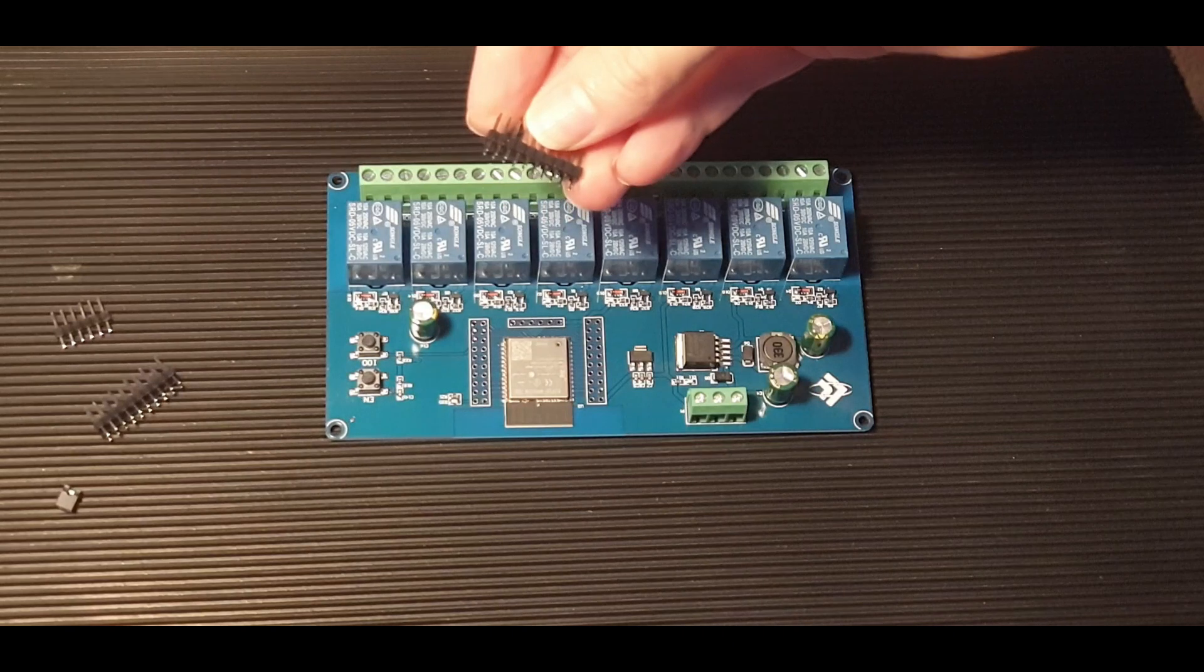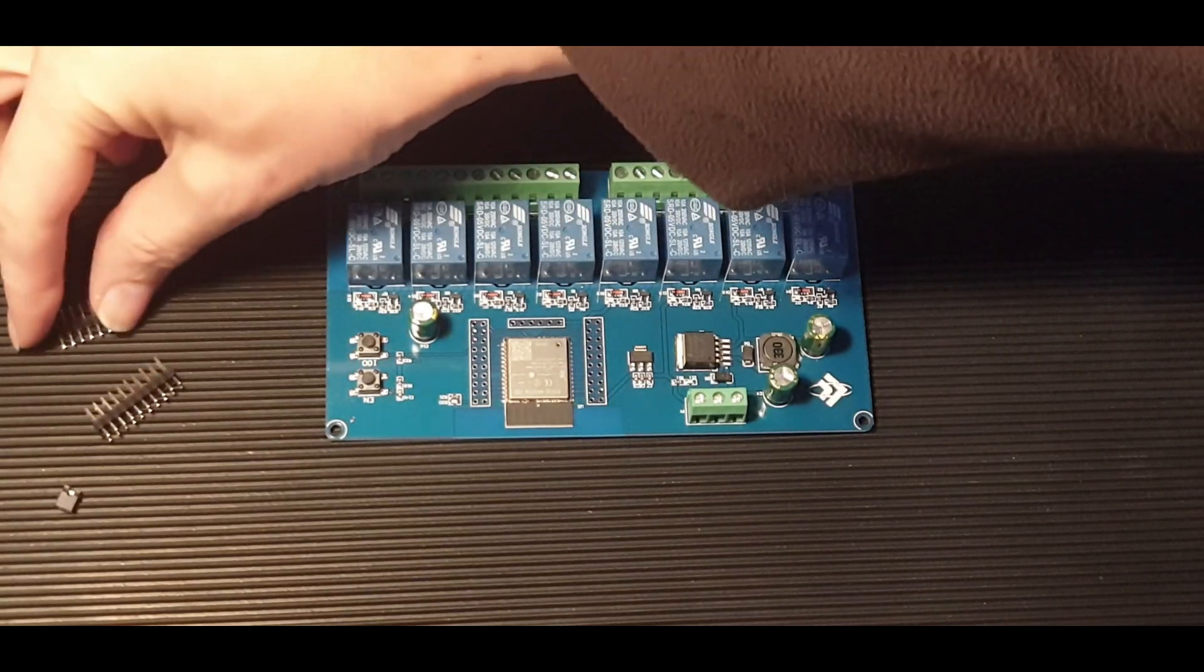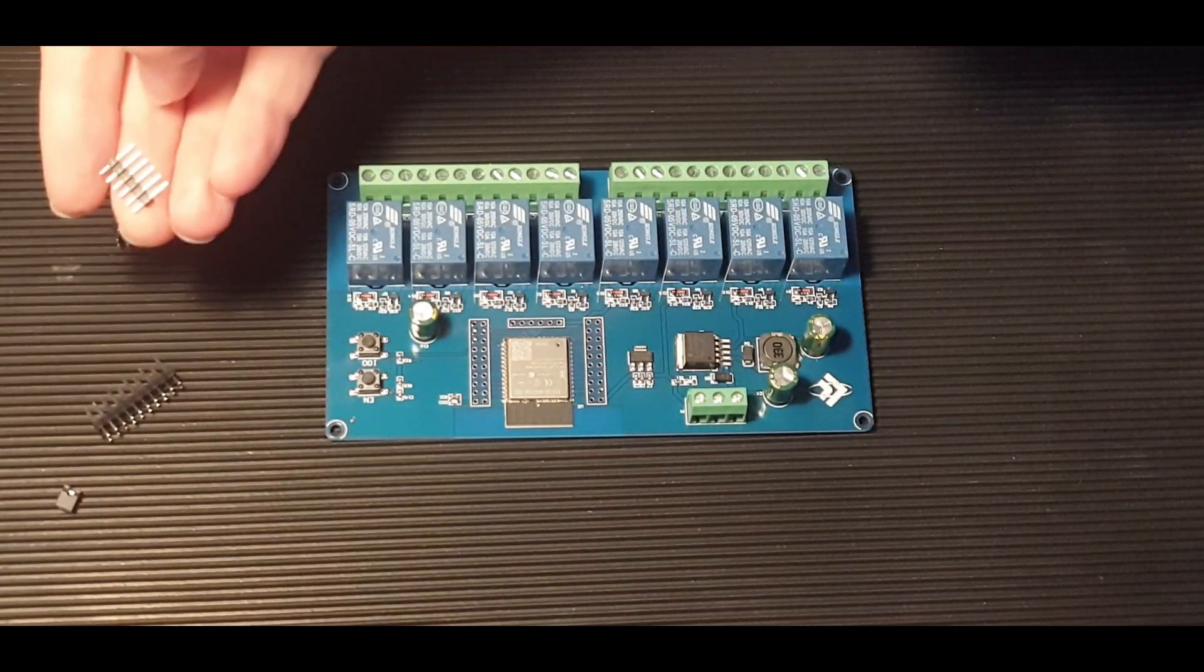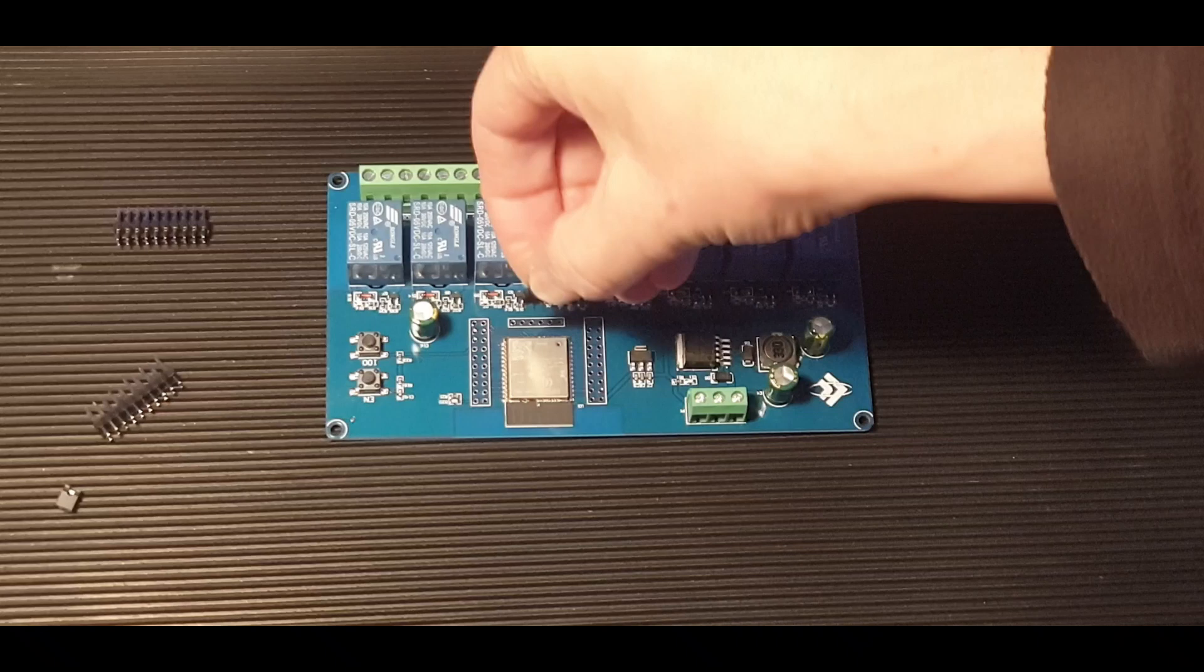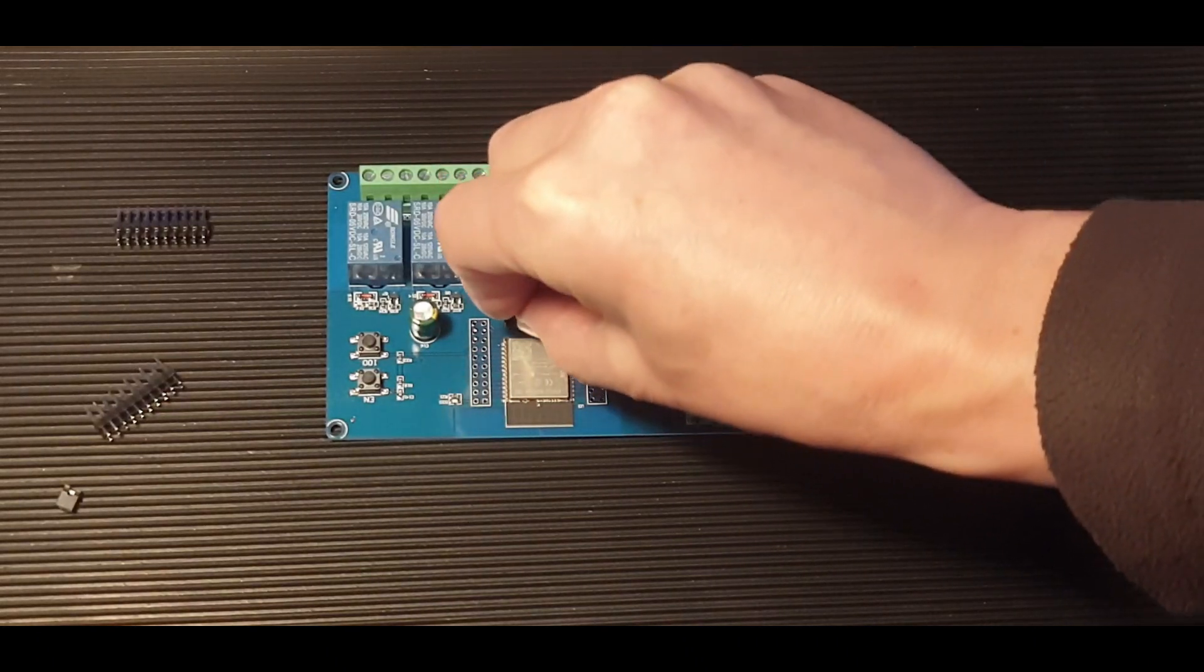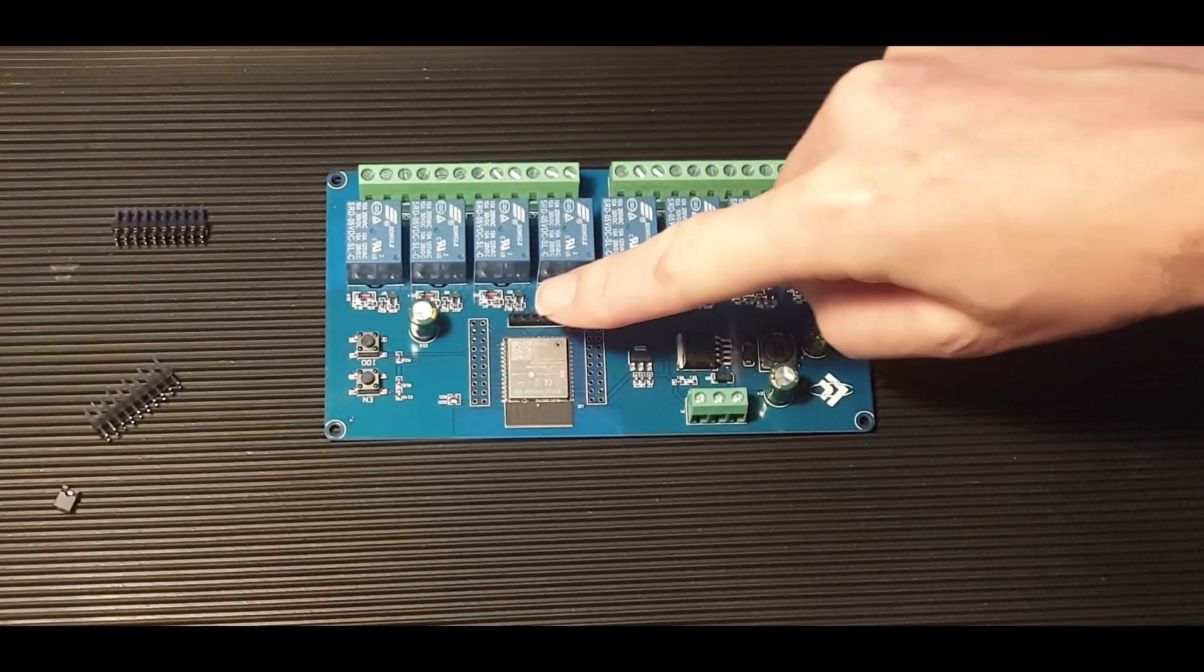We're not interested in the large header. We want the small one with 6 pins. But there's a problem with it. It fits, but it wiggles around and doesn't give a good connection.